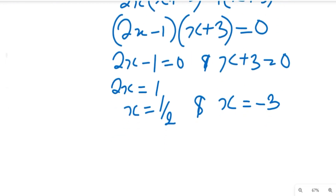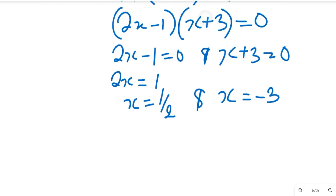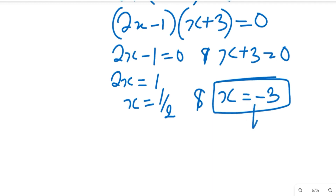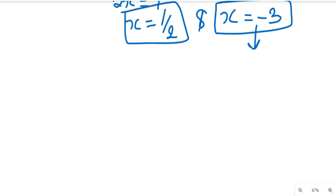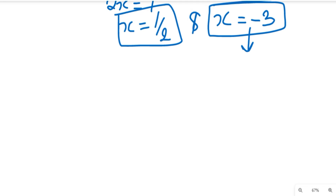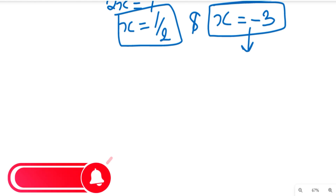Now having gotten these two solutions, because x equals minus 3 is a negative value — a non-real solution — we're going to leave this solution and we're going to use x equals 1/2 to test if our solution is absolutely correct. We're going to test if x equals 1/2 satisfies the original logarithm equation.